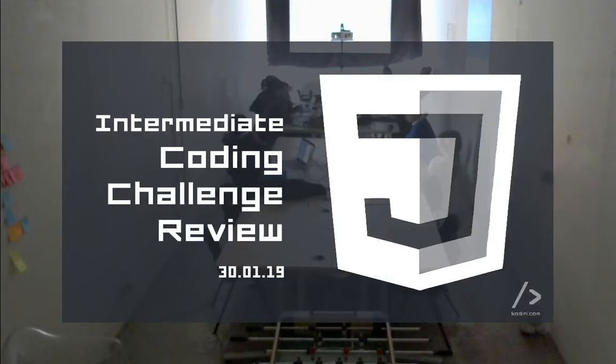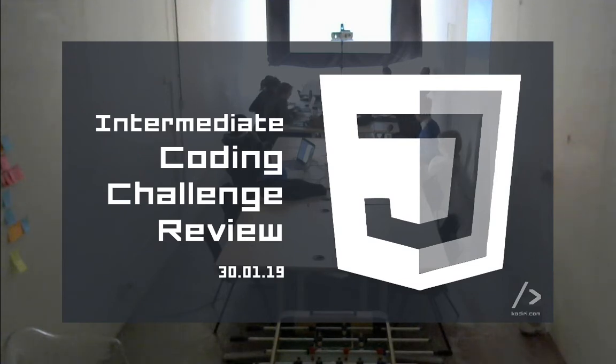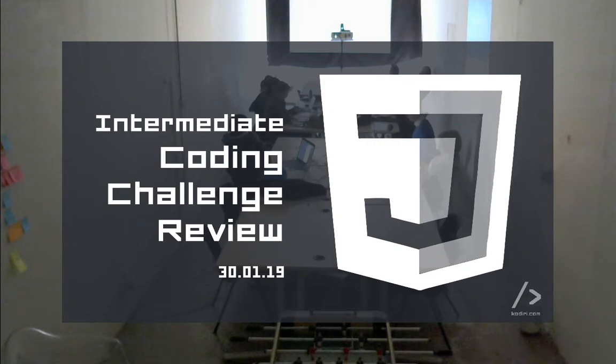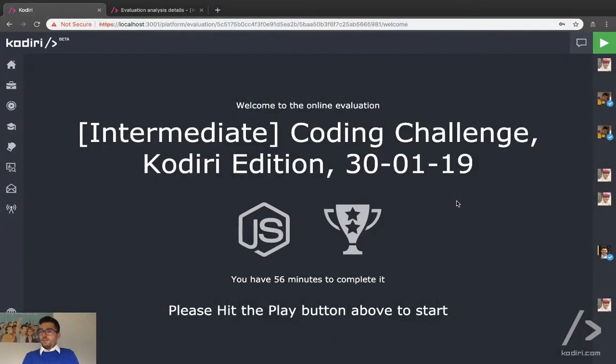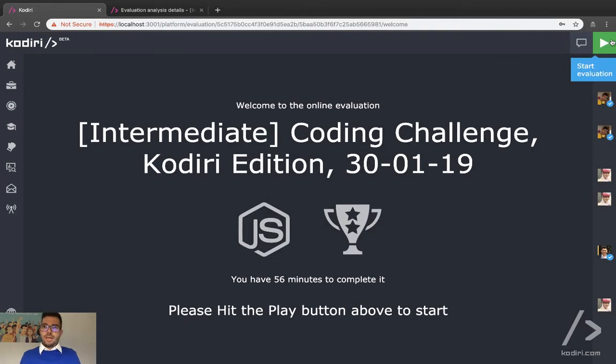Coding challenge review, intermediate level, 30th of January. That's the challenge of the month, guys.